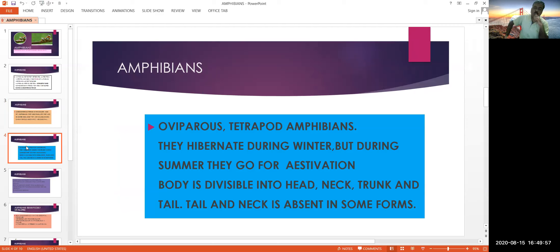Amphibians, reptiles, birds, and mammals are all called tetrapods. They can hibernate during winter, but during summer they go for aestivation. Hibernation means during severe cold they go into winter sleep, during which animals use fat as their reserved feed material.